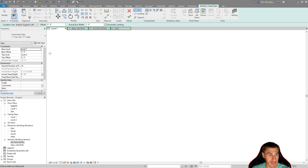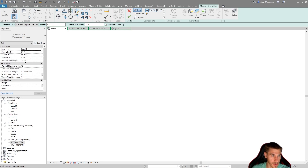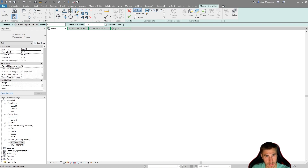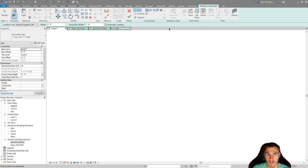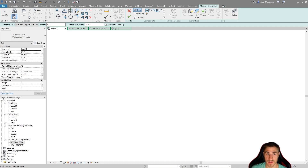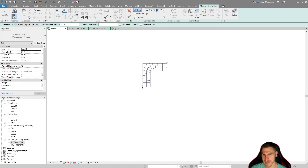These are instance and type parameters of stairs that we've covered in previous videos. My base level is one and top level is two, and the desired stair height — the distance between level one and two — is 10 feet, which will yield 18 risers. If I were to draw a basic stair, I'd need to draw all the treads and place them. But if I click the L-shape winder, boom — it's essentially done.